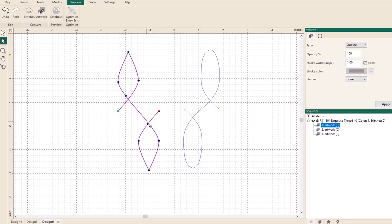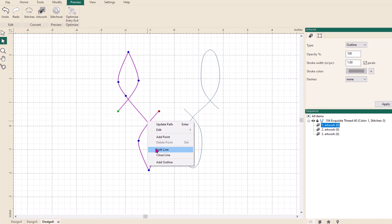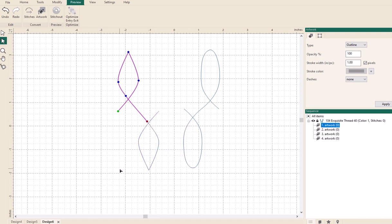Okay, I'm going to do the same with this one. So left click to select, right click, split line. And now you can see I have four pieces of artwork across that side.